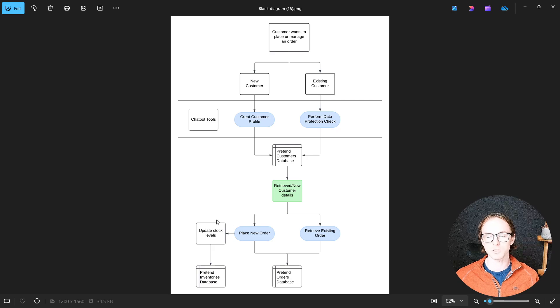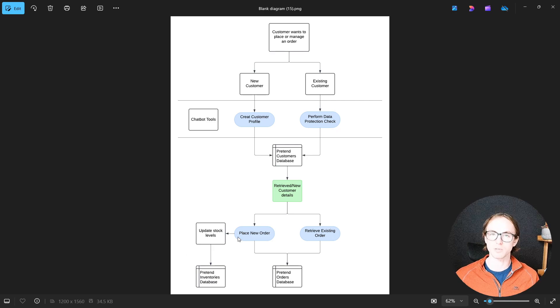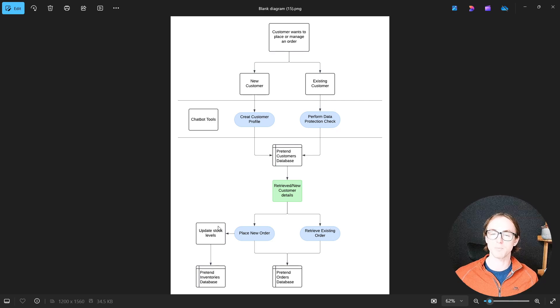In addition, we want to be able to update the inventory when an order happens, so we're also going to update our pretend inventories database. That's what we're planning on building.